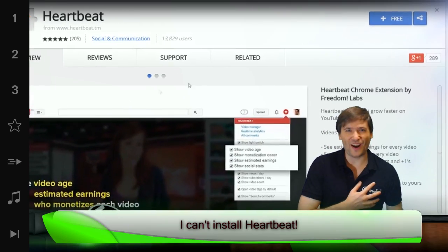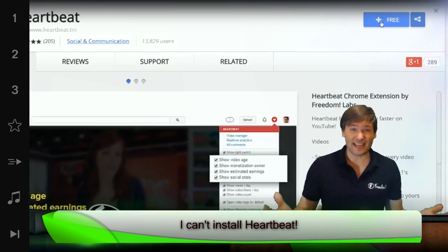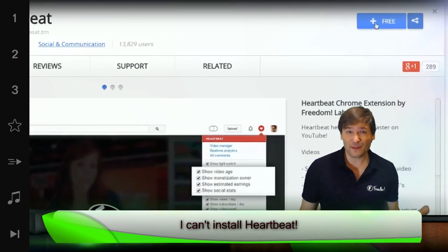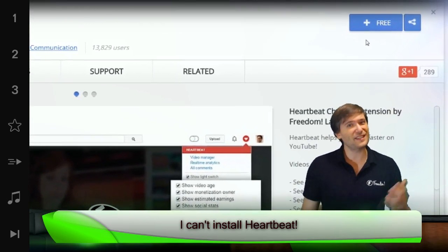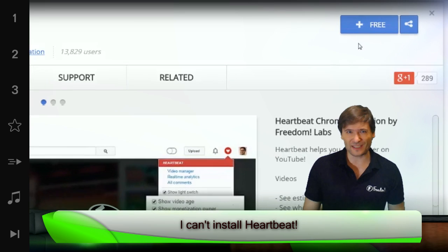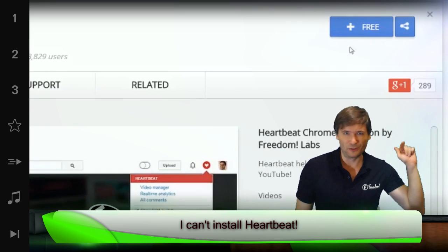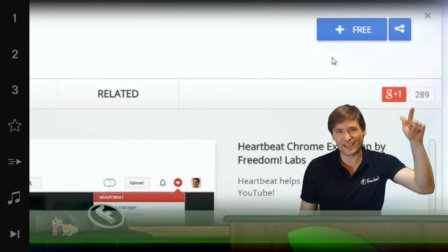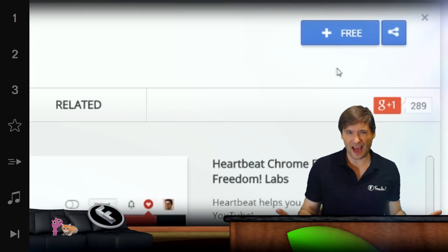I can't install Heartbeat. I get a network failed error or it just times out. If I click that blue free button, nothing happens.